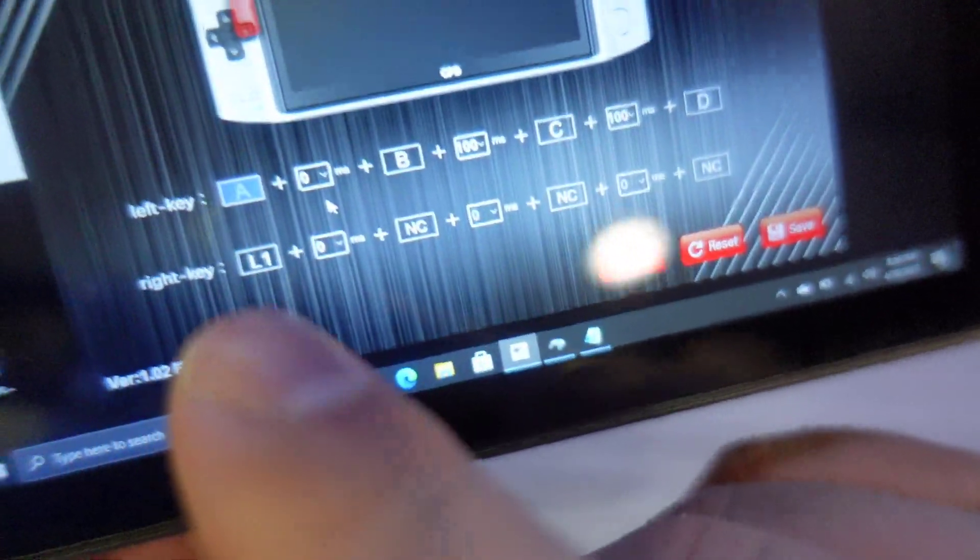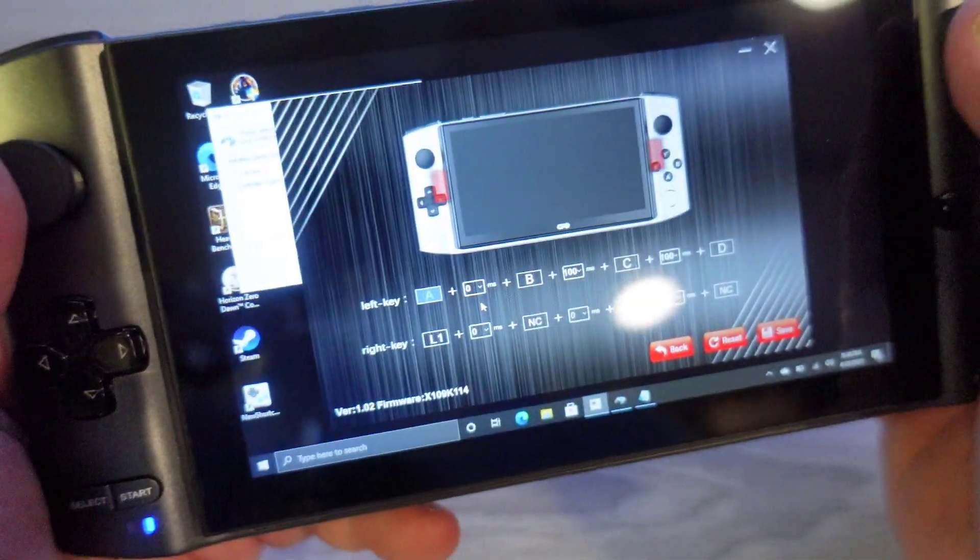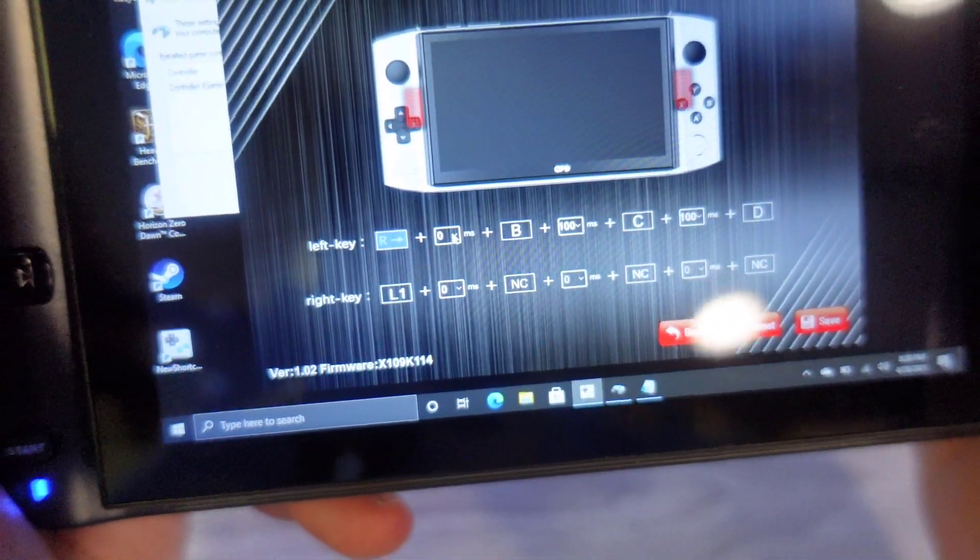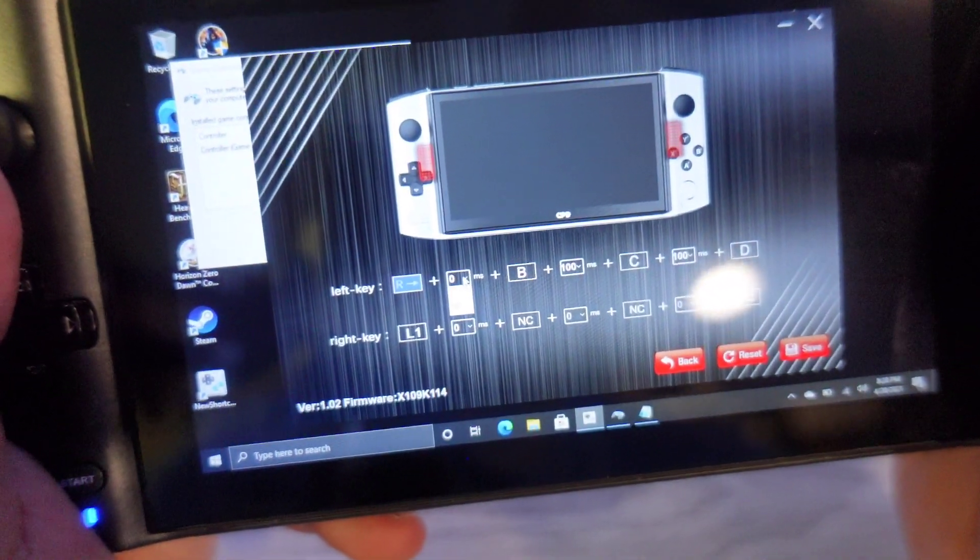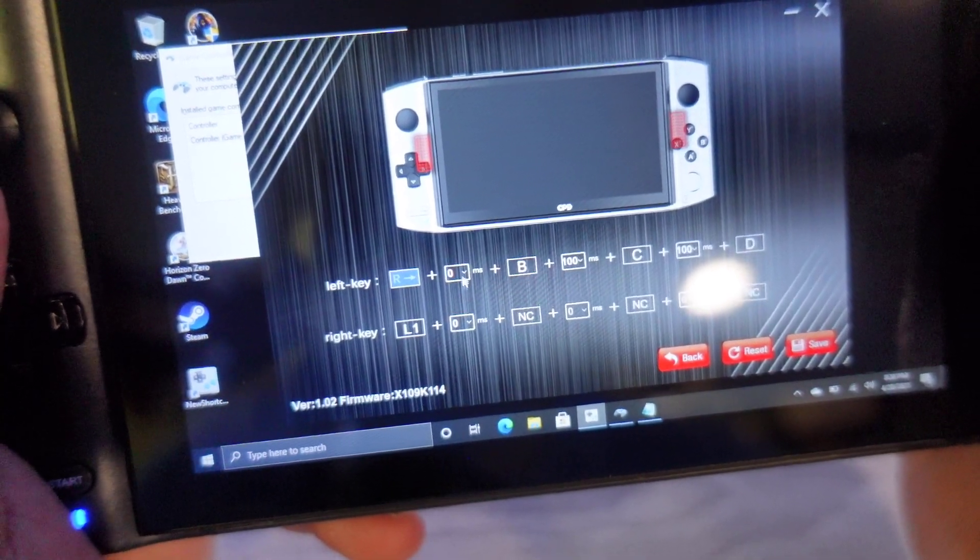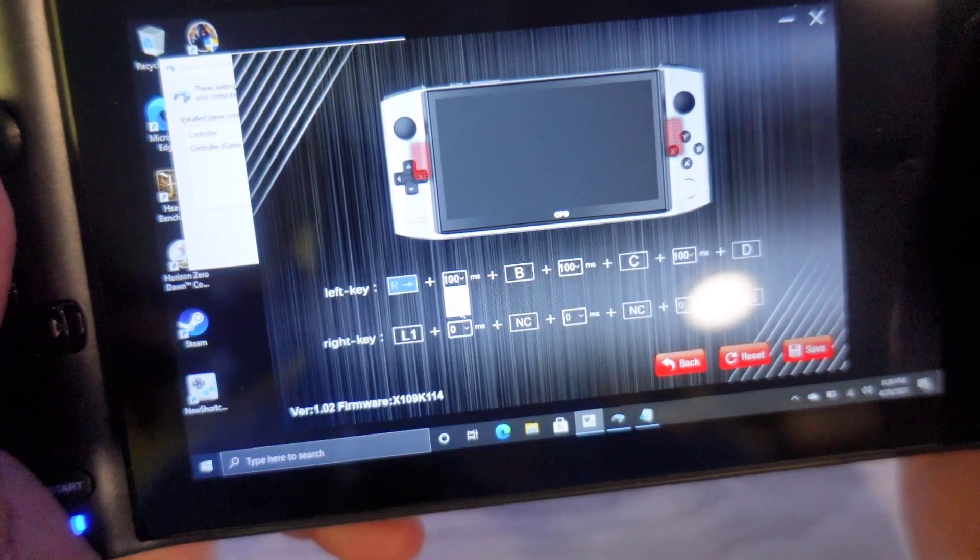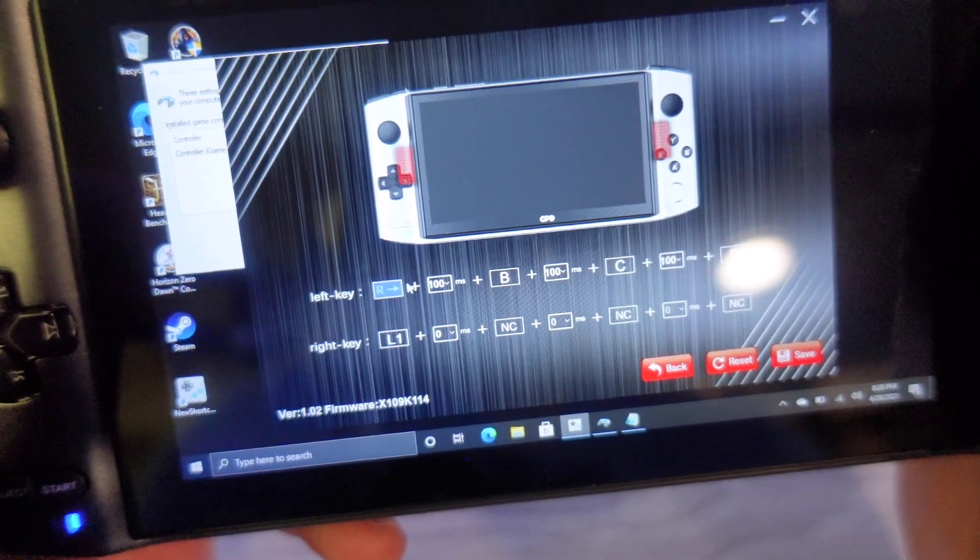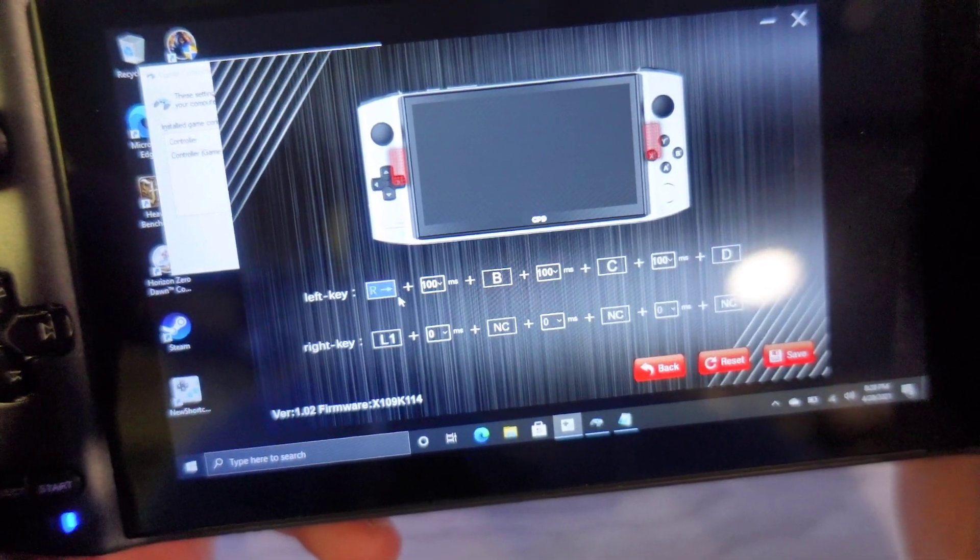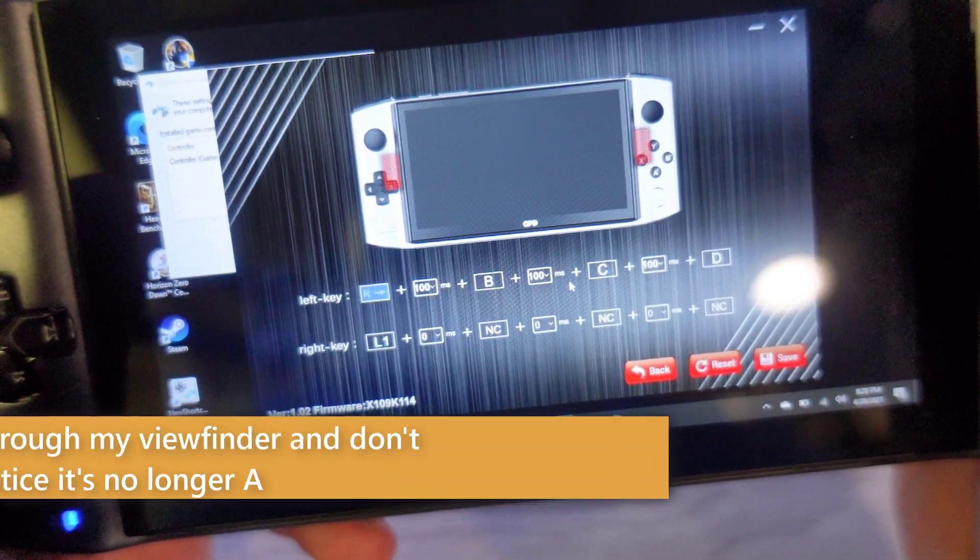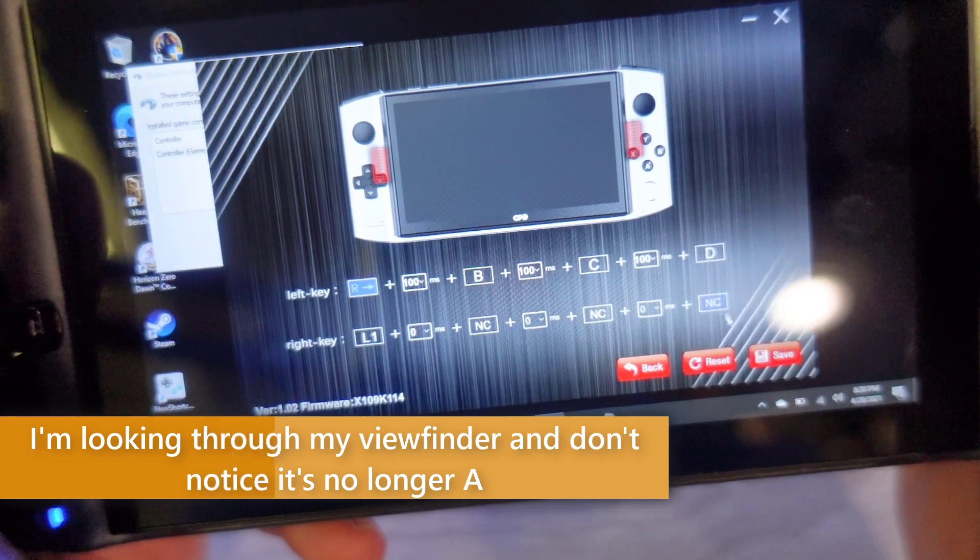So in this instance, you can see that I have A. Now I'm going to go ahead and let me switch back to mouse. You have between zero milliseconds and 100 milliseconds. So this is now going to do A, 100 milliseconds, B, 100 milliseconds, C, 100 milliseconds, D. I'm going to go ahead and click save here right now.